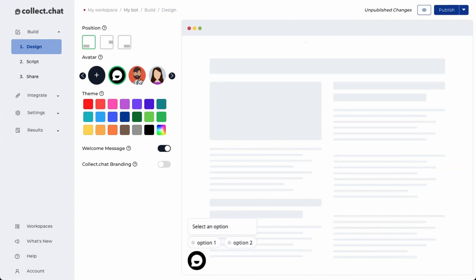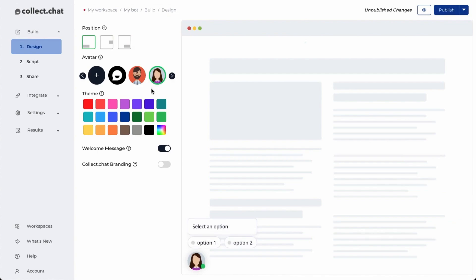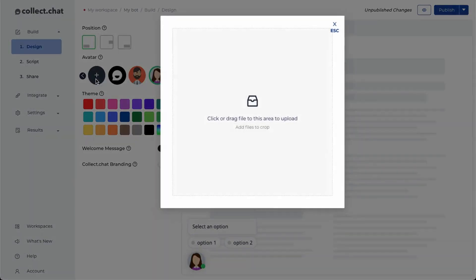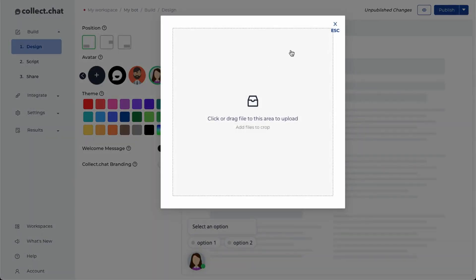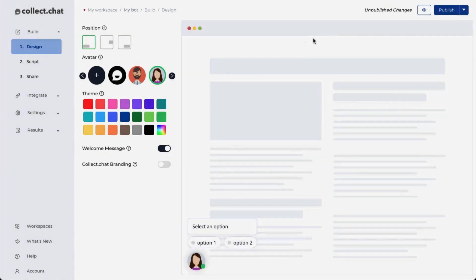You can choose any avatar that you see fit. You can upload your own custom avatar. I'm going to select the default option here.